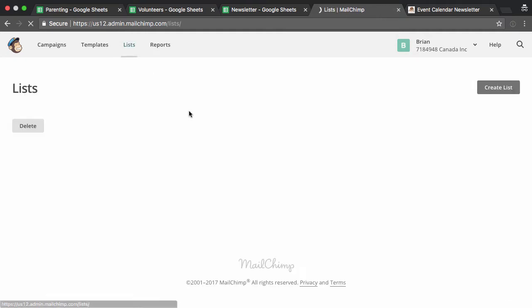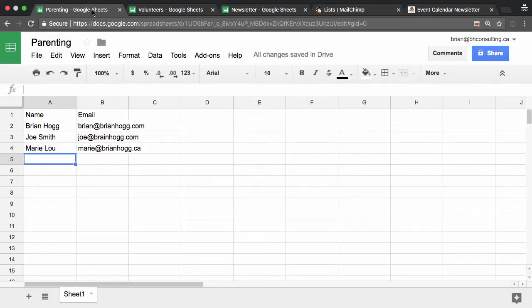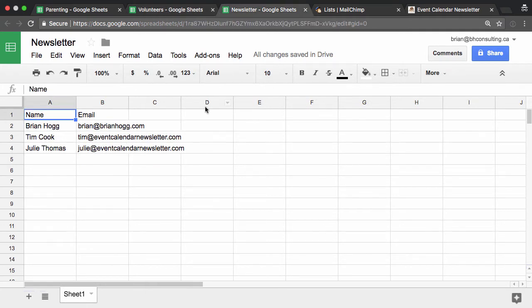And you can actually separate them into groups or interests. So for example, maybe I've got a list of people who are interested in parenting, like maybe it's a church or something, and maybe I've got a list of volunteers, so people who have expressed interest in volunteers, and maybe I've got another list of people who are just interested in getting the newsletter. So it's not a specific interest, they're just interested in getting the general everyone gets newsletter.